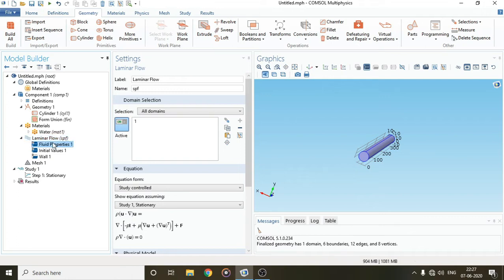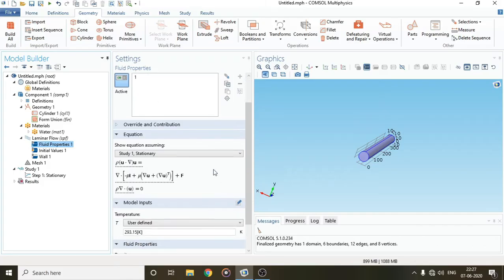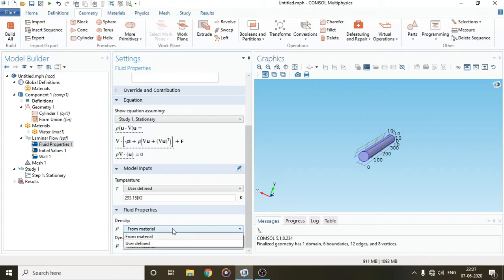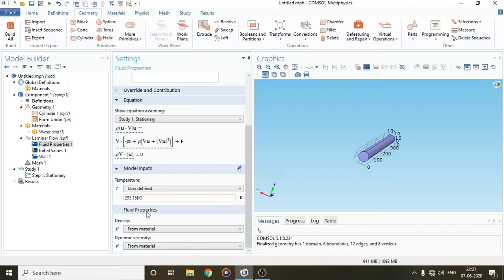Let's check fluid properties to see if they are correct. Here you can see the density and dynamic viscosity. It says the values will be taken directly from the material. You can also select user-defined, but there's no need to do that. If you change the temperature here, the properties will be auto-adjusted to that temperature as well.